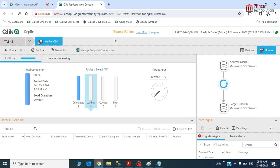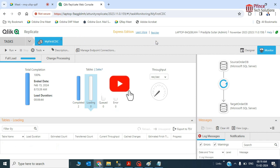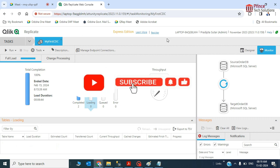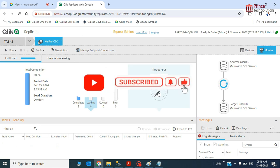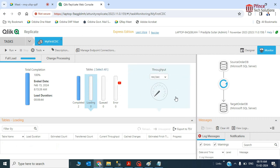It was all about CDC - change data capture. I hope you would have liked this video. If yes, please give a thumbs up. Thanks for watching, bye bye.